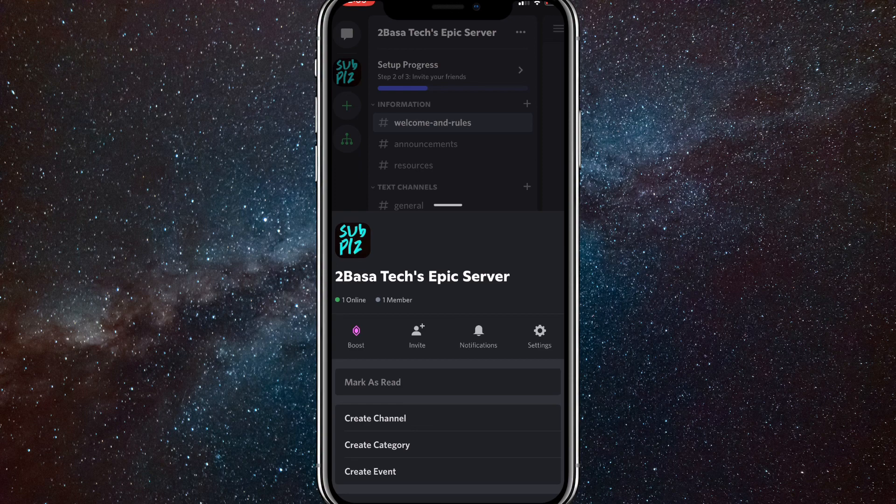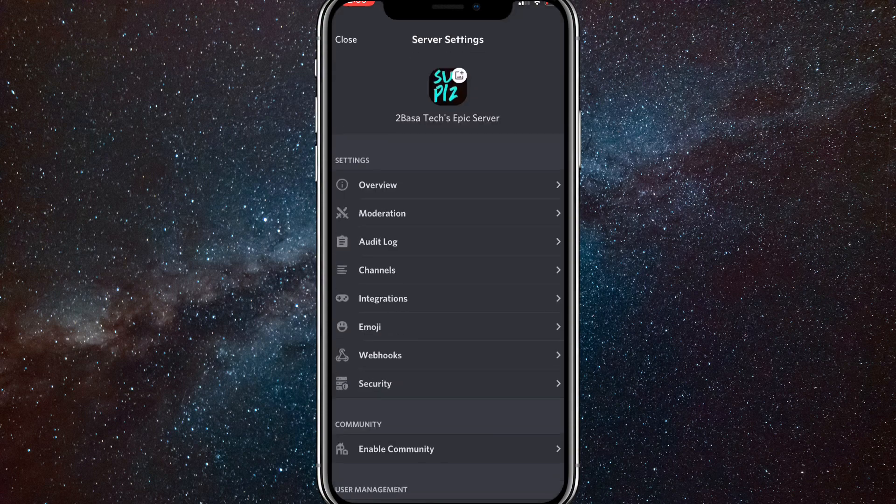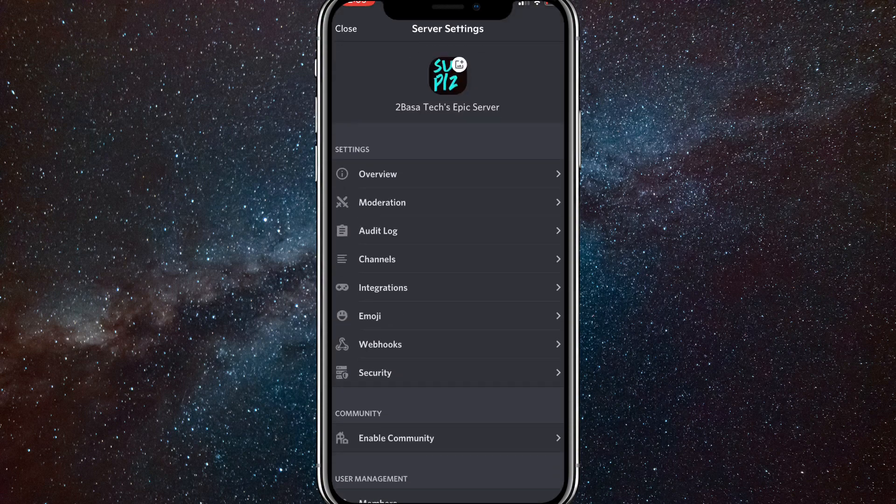It should be all the way to the right, kind of towards the bottom. Once you click on that, click channels. It should be the fourth option down.